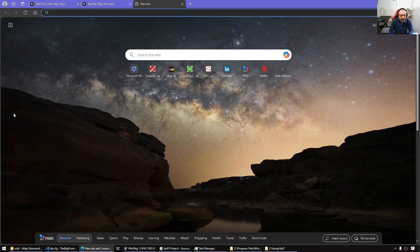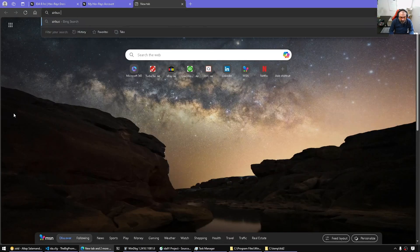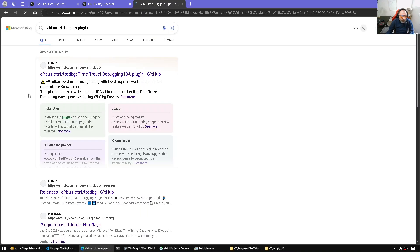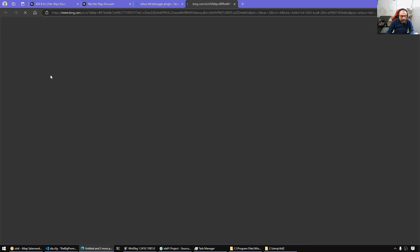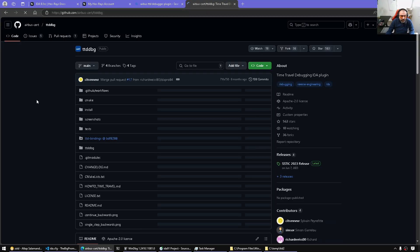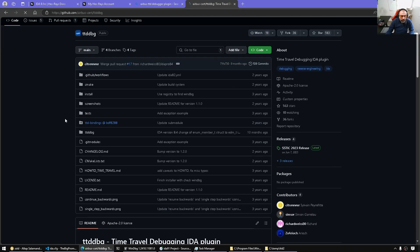And before I do that, let me mention that Airbus also had time travel debugging for IDA since a long time. So we should be able to find it here. But I guess now with the new release of IDA, this became obsolete. So this is time travel debugging.